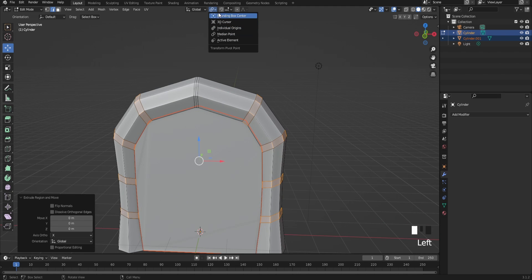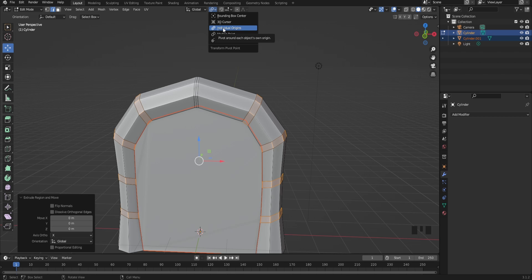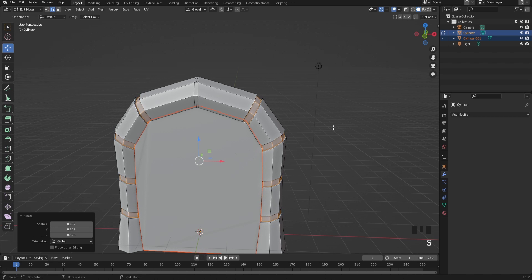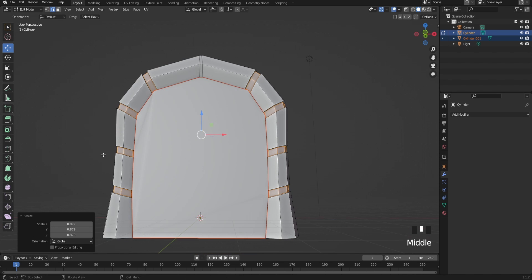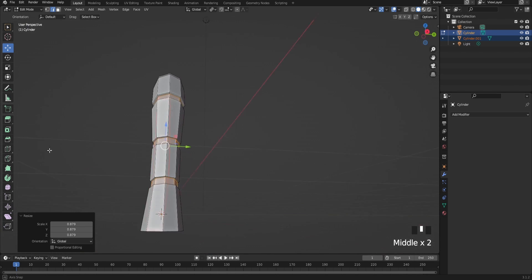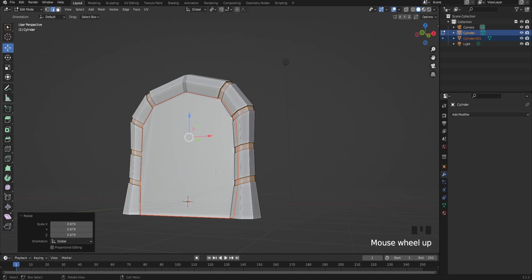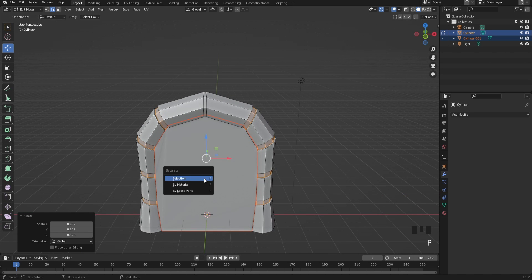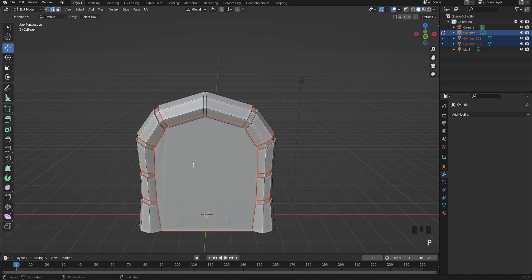Now you're going to go up here and click on individual origins. This will scale it down by itself just like this and it should add a little extra detail to your portal. After that, select the edges and press P to separate the model from each other.